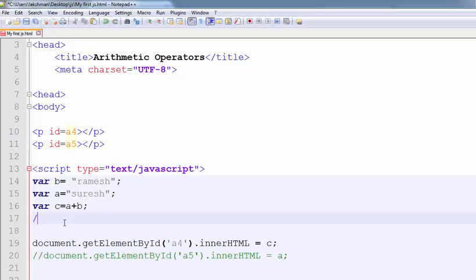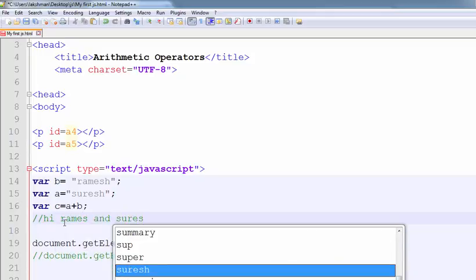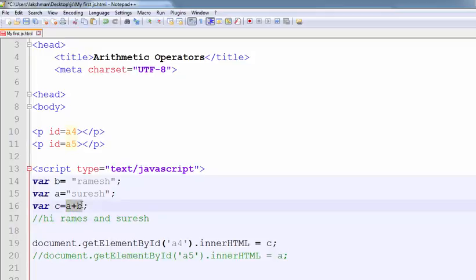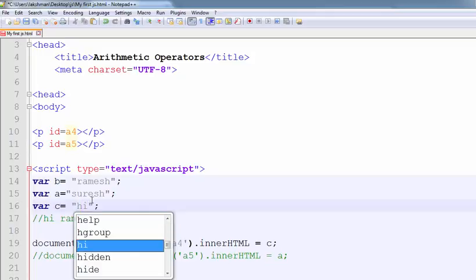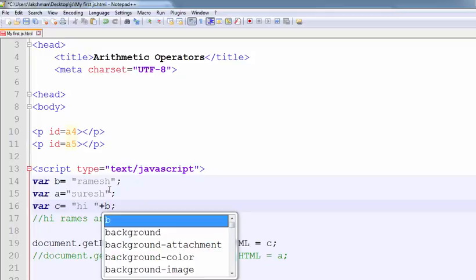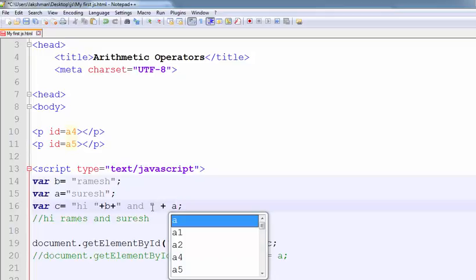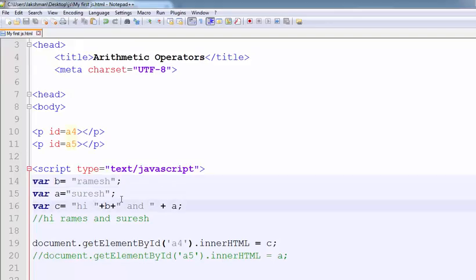Now I want to print like this: 'Hi, Ramesh and Suresh'. So, c equals to — what is my string? 'Hi' must be included in double quotes, then plus the concatenation operator, then space, then b which contains 'Ramesh', plus the concatenation operator, then within double quotes ' and ', then space, plus a. So now the output is: Hi, Ramesh and Suresh. Like this way, we are using the concatenation operator.